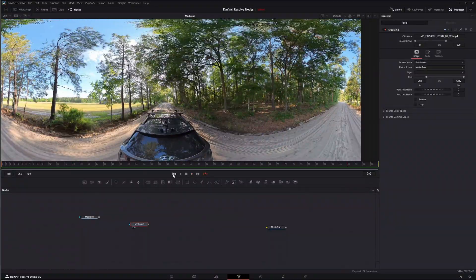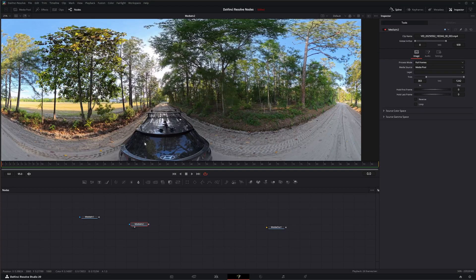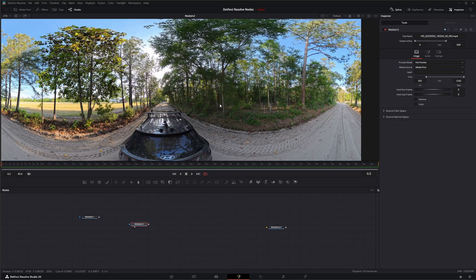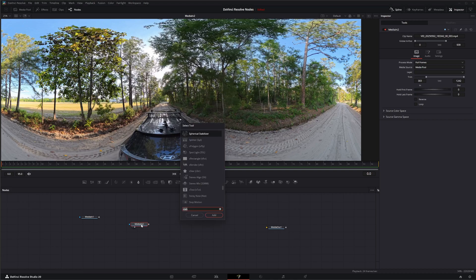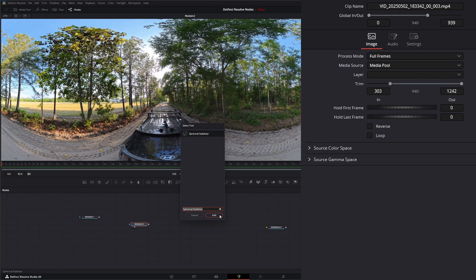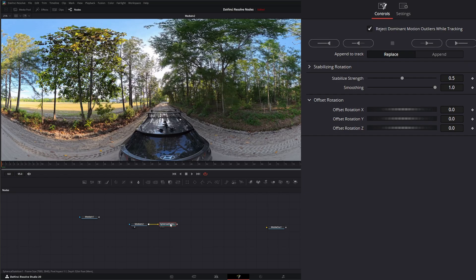I'm going to tell you right now, the spherical stabilizer is not going to fix this the way you would think. Let's go ahead and bring in a spherical stabilizer. All this stabilizer does is act like any other stabilizer, but it takes into account the fact that this is 360 footage and there's a bunch of stuff going on.